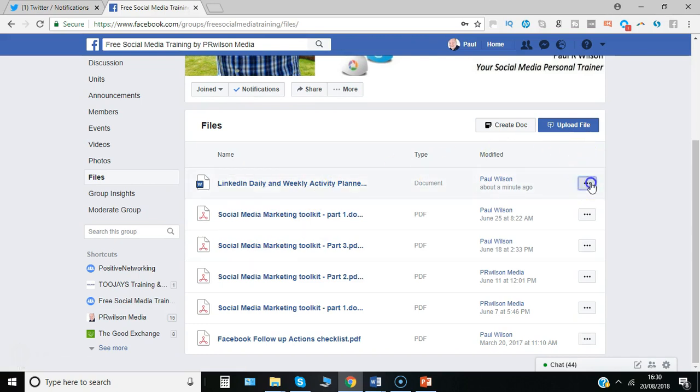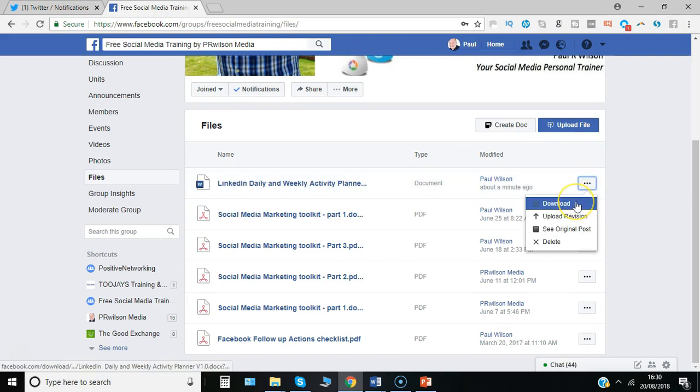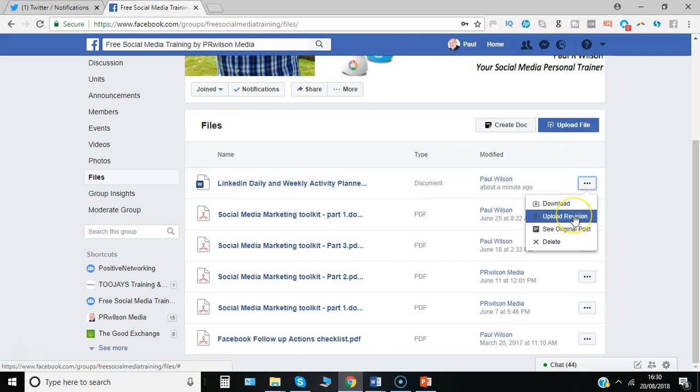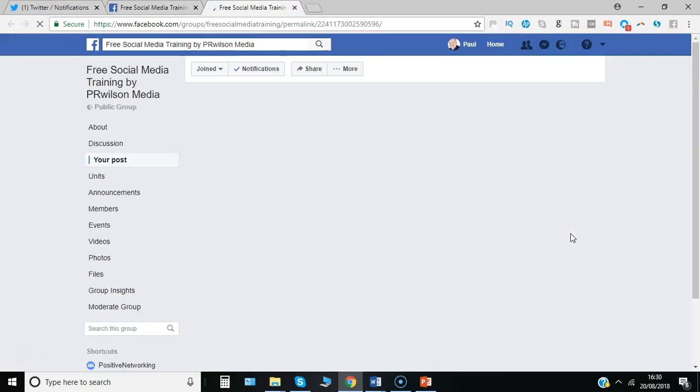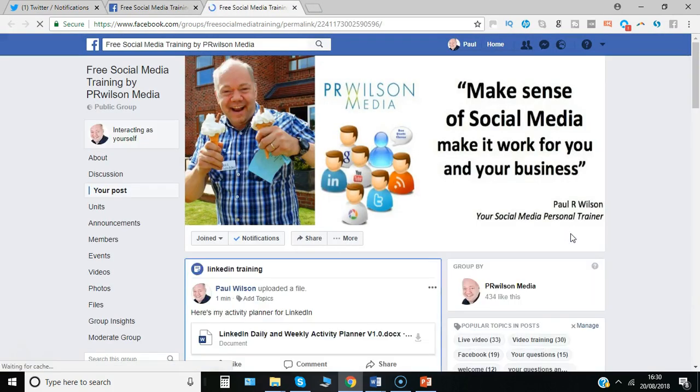They can simply click on the three dots and select download. If it's you that's published it, you're actually able to upload a revised version of it. So you've made some changes, you want to let people know, you can upload a revision and you can always link to the original post where you shared it.